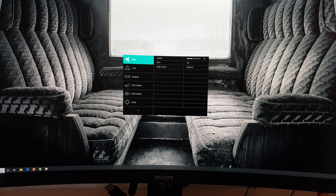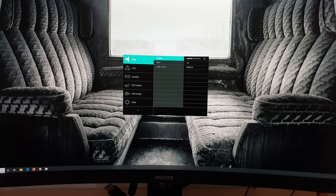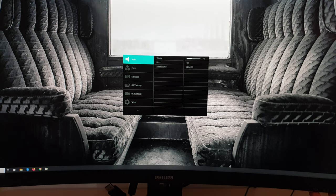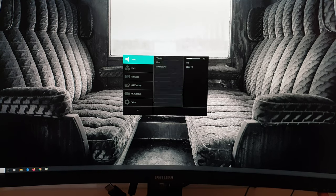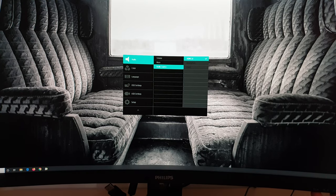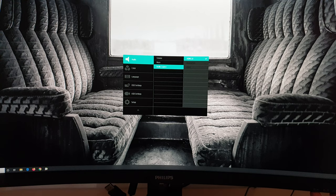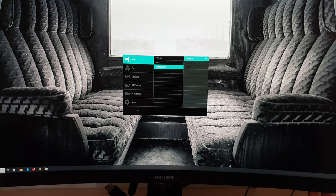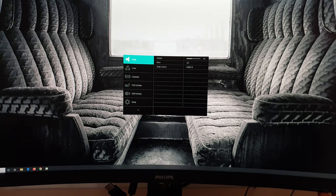Next is audio. So you can adjust the volume of the integrated speakers or anything connected to the 3.5mm jack. Or you can mute those speakers. And you can select the audio source. So if you've got multiple systems connected to the monitor, you can have a separate audio source to your video signal if you so wish.